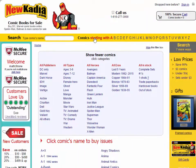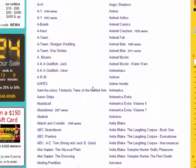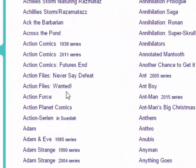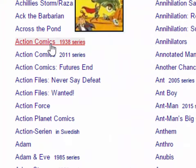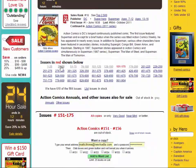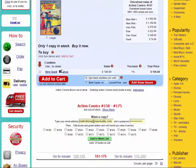Fourth, you will be directed to a page with every comic that begins with the letter A. Scroll down until you find the name of the comic you are looking for — in this case, Action Comics — and click on it. On this page, you will see every issue we have of Action Comics in stock.